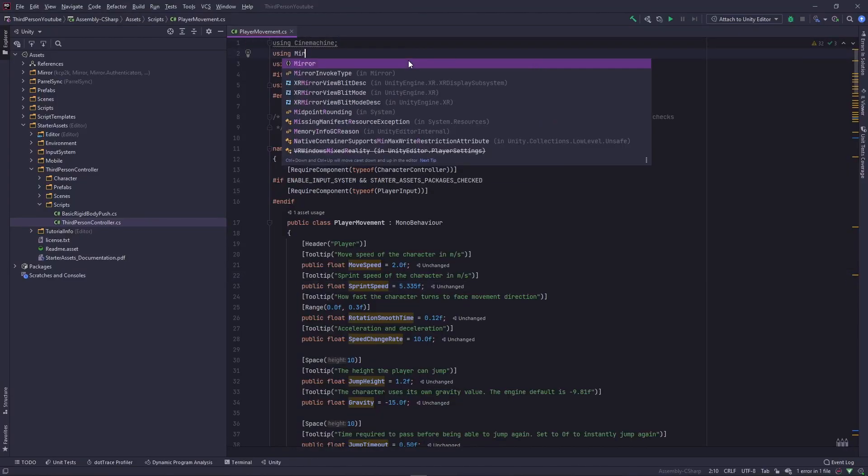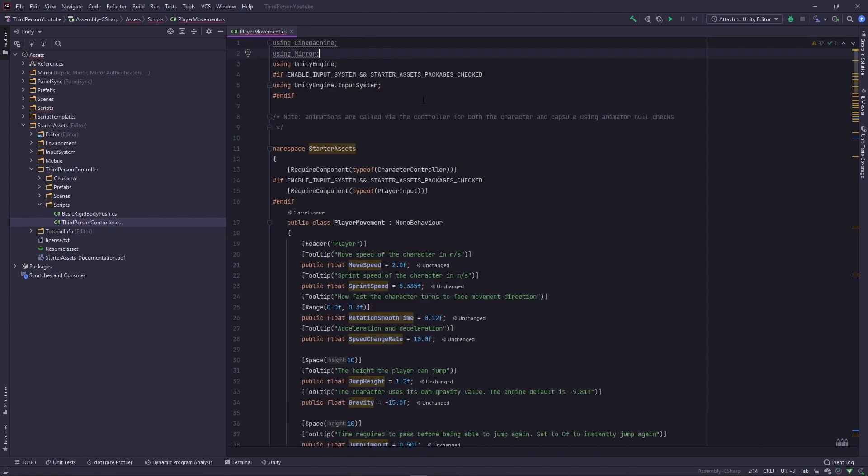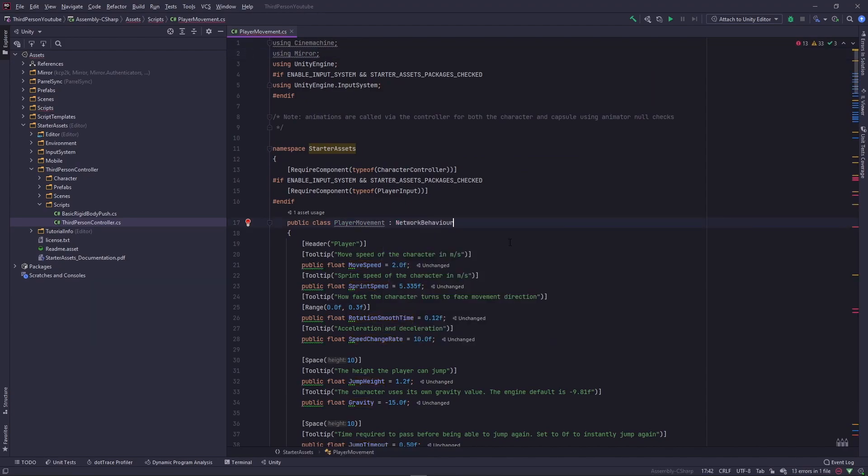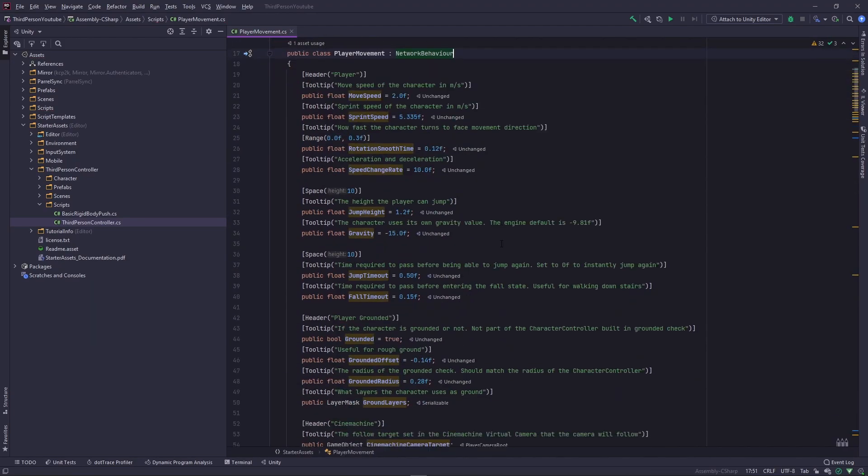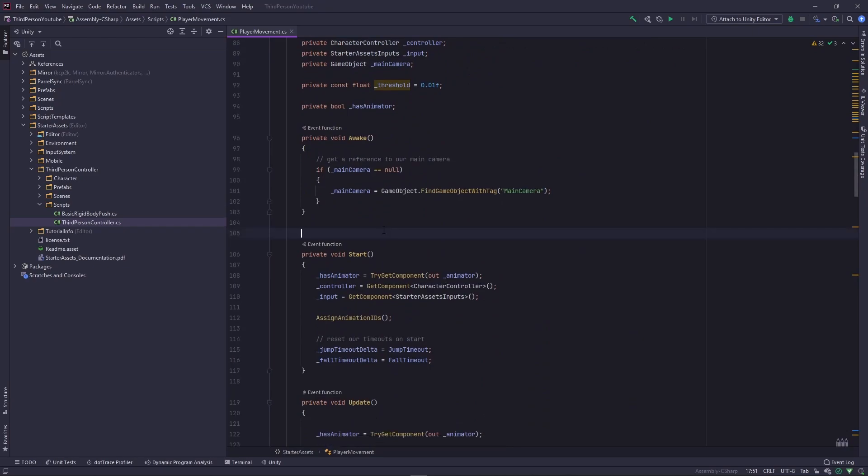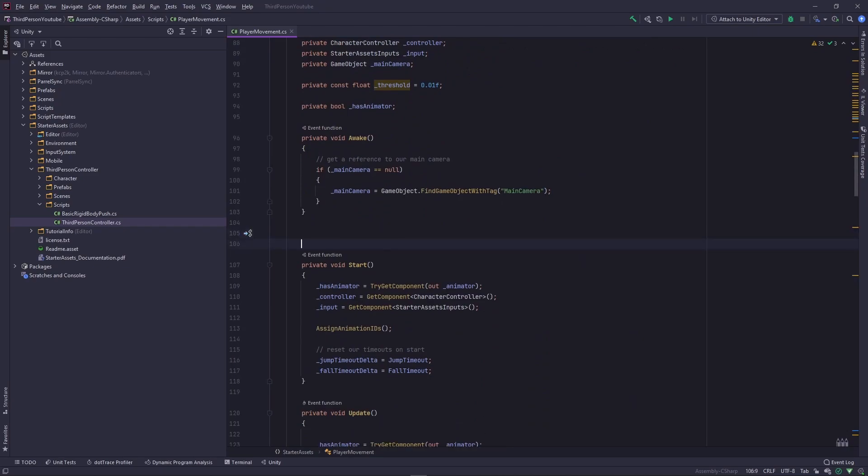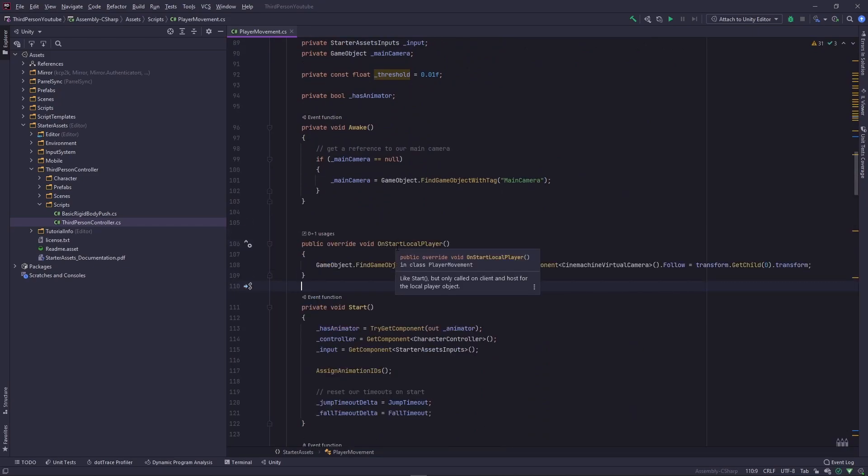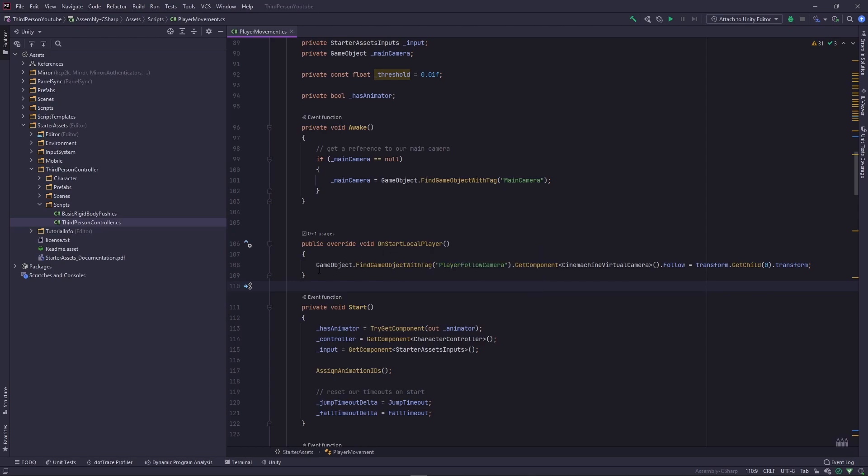Back in my script I'm going to do three things. First I'm going to import mirror. Second I'm going to change this to inherit a network behavior. And third below awake, I'm going to add this piece of code. This is going to be called just like start but only on the client and if you're a host then the host for the local player object.